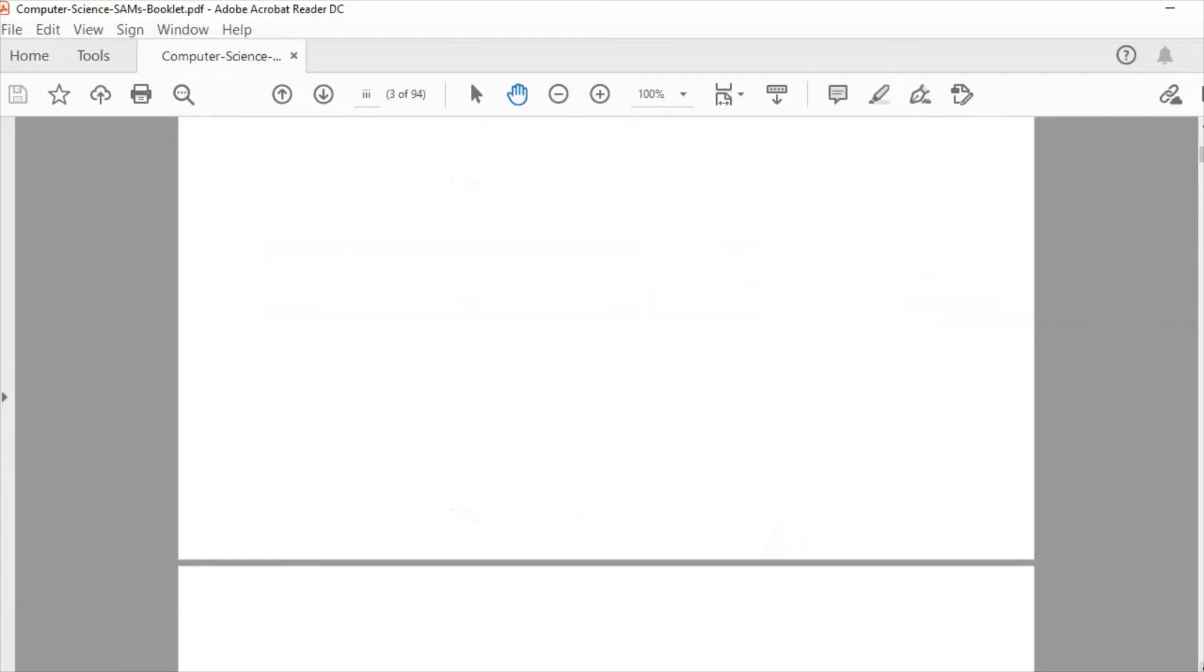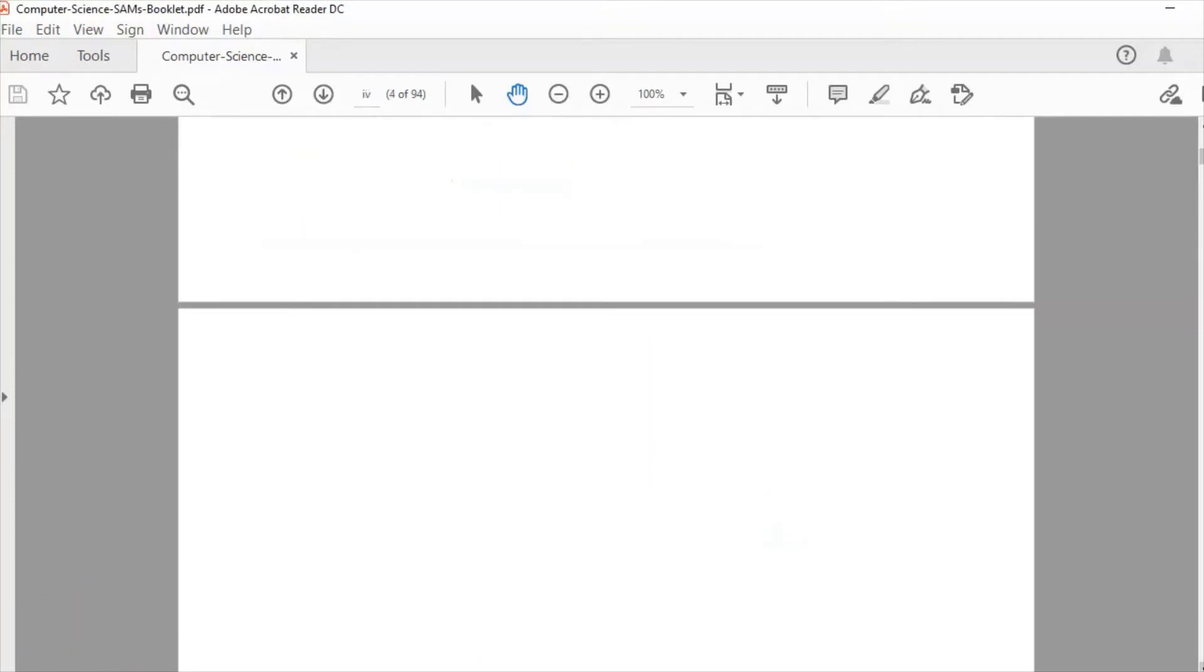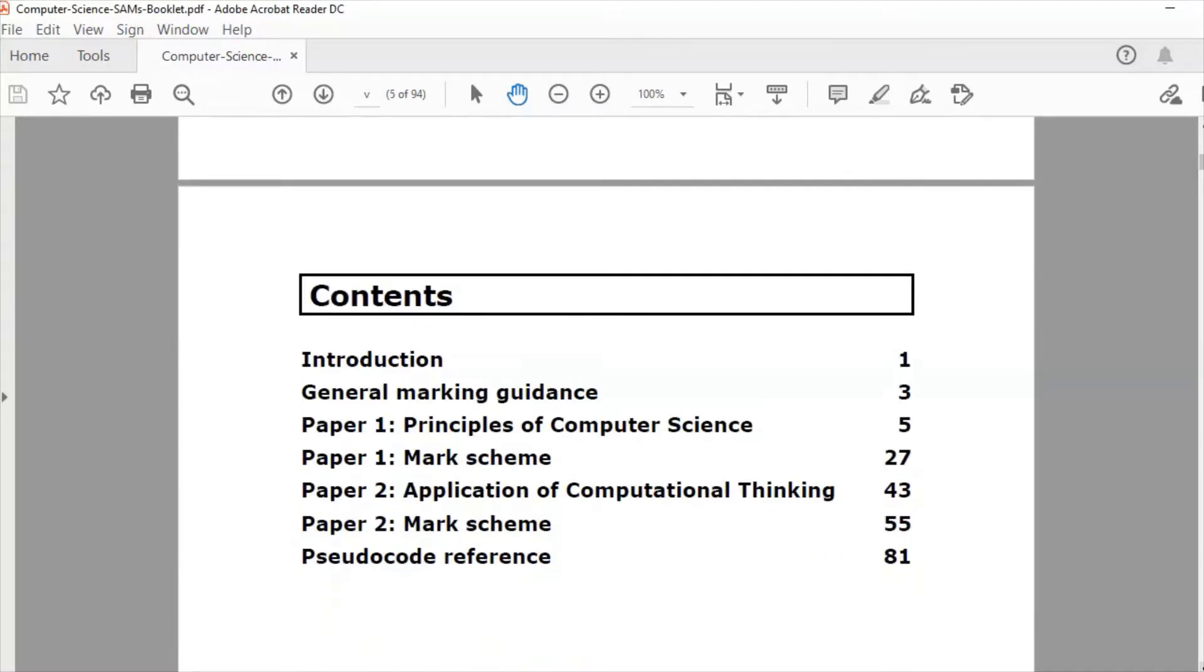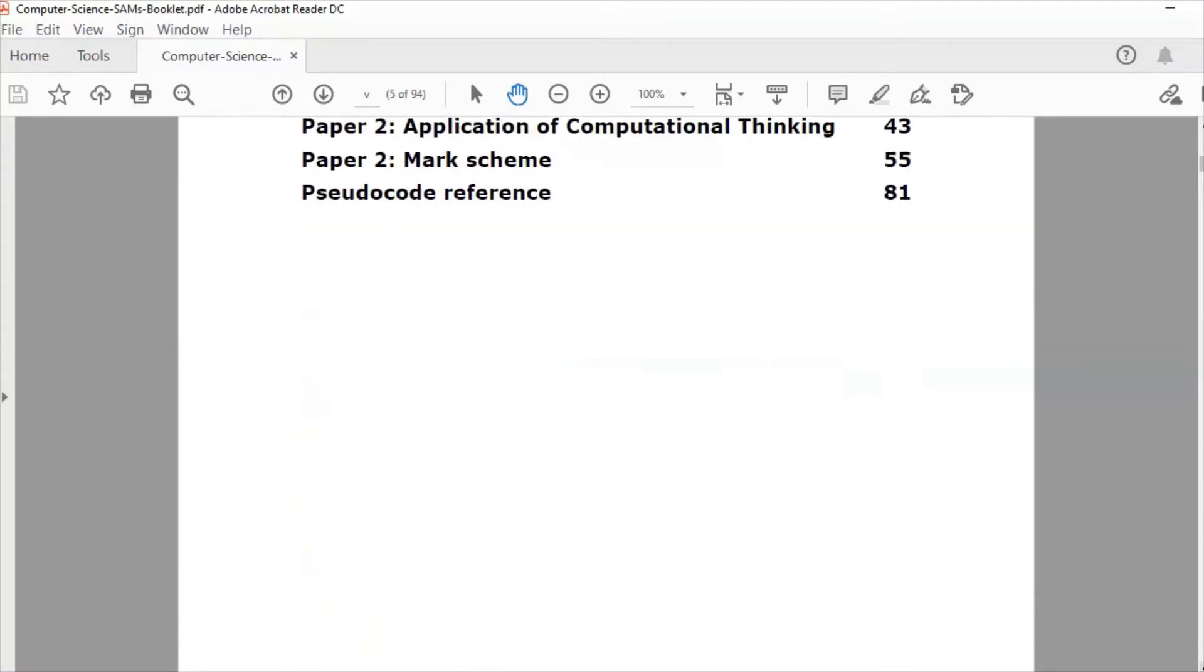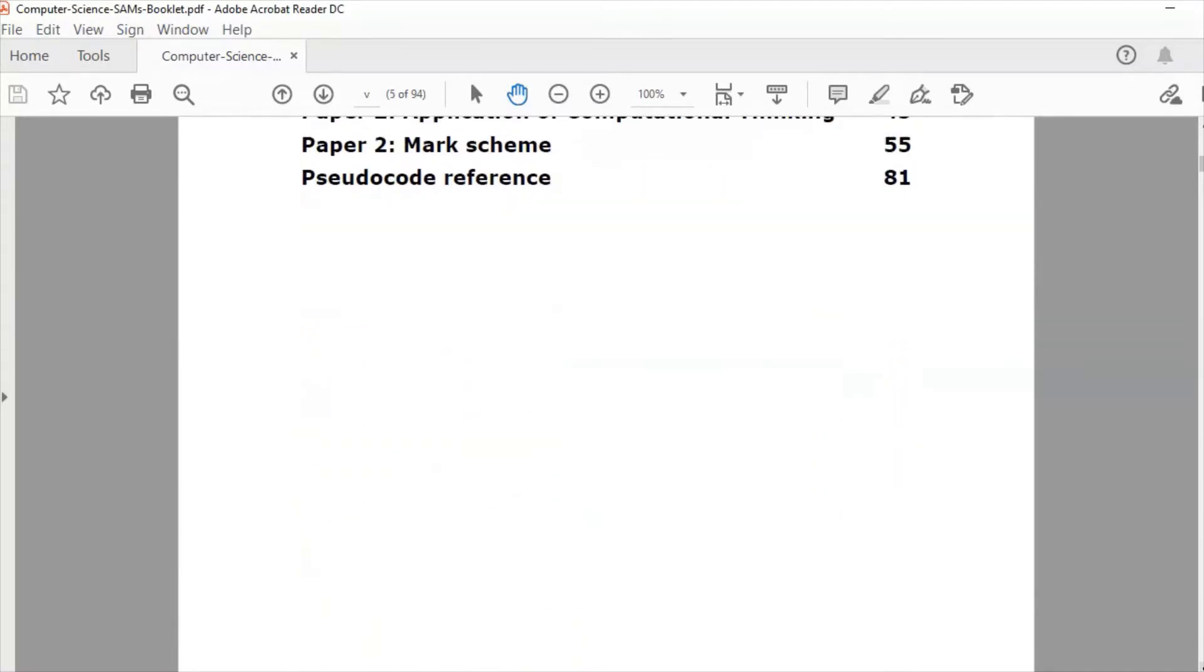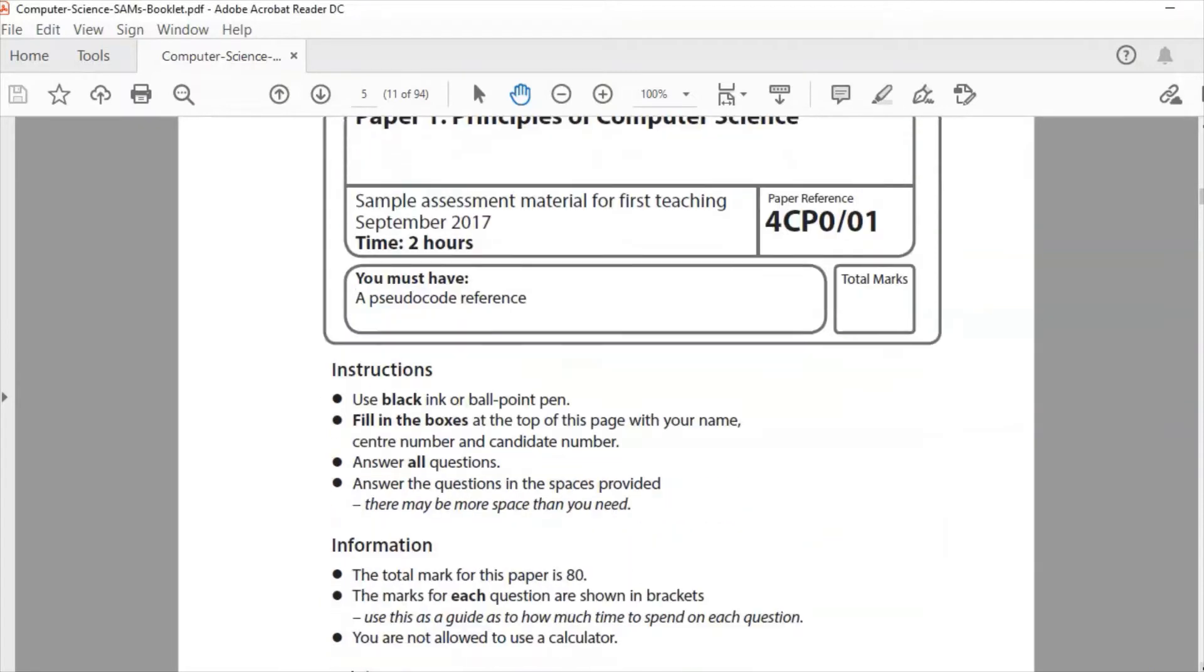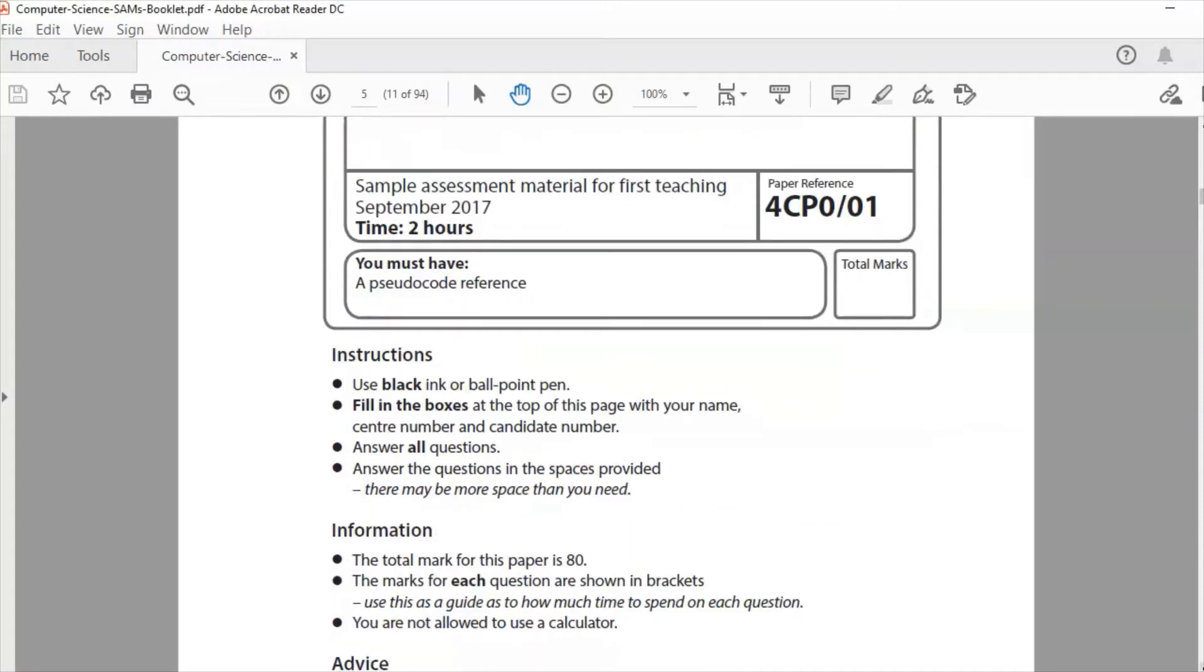So we will jump in and have a look at paper 1 question 1. So here is paper 1 and it's just worth noting some details there. You've got a time of two hours and the total marks for this, if we just scroll down and take a look, the total marks for this is 80.